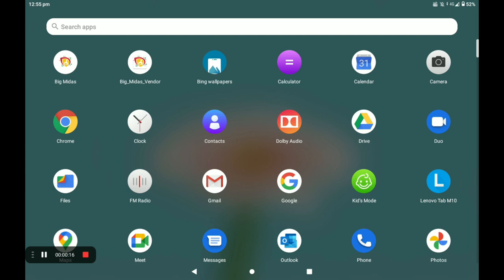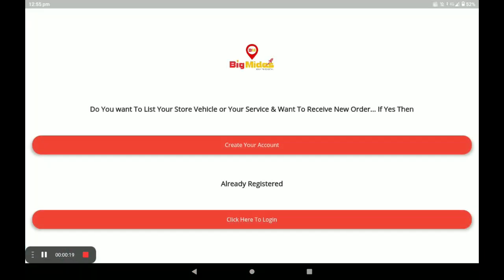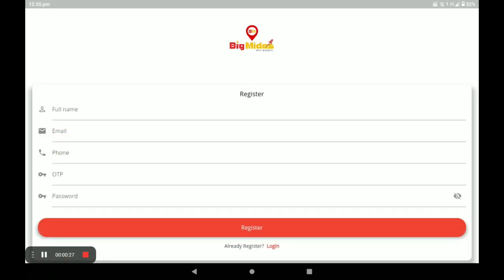This application can help vendors. First, open the Business Vendor Center application. If you already have an account, click on 'Click here to login'. If you do not have an account, click on 'Create your account'.